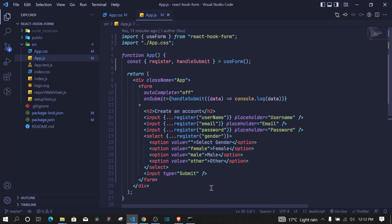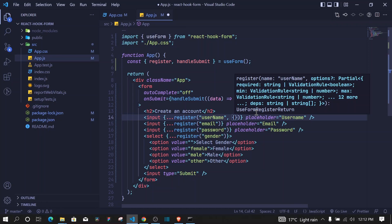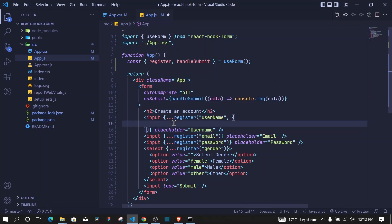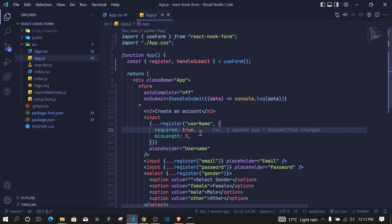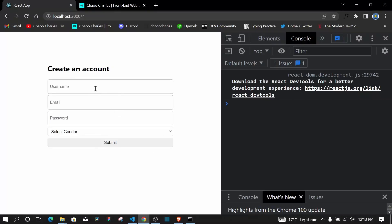To apply validation, after the input name include a comma and pass an options object. For username, set required to true and minLength to three. When you save and try to submit, no data goes through — it automatically focuses the username field. But so far we can't see any errors on screen.